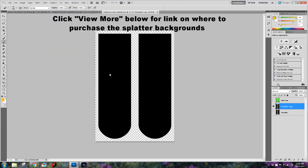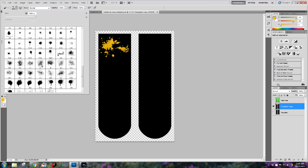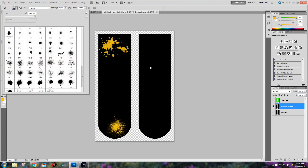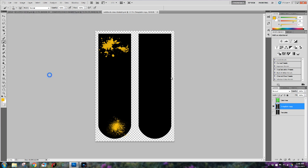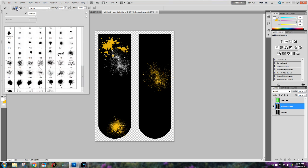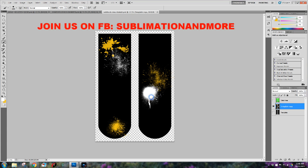If you guys need splatter brushes all you have to do is Google splatter brushes for PSD and you should come up with a bunch of them. Okay so I'm just going to go ahead and start applying all these different splatters rotating colors between the gold and the white and I'm going to continue doing this until I have a finished splatter pattern that I am happy with. This will take some time so I've screen captured the entire process but I'm going to speed it up so that you guys don't have to watch it in slow motion the whole entire time.